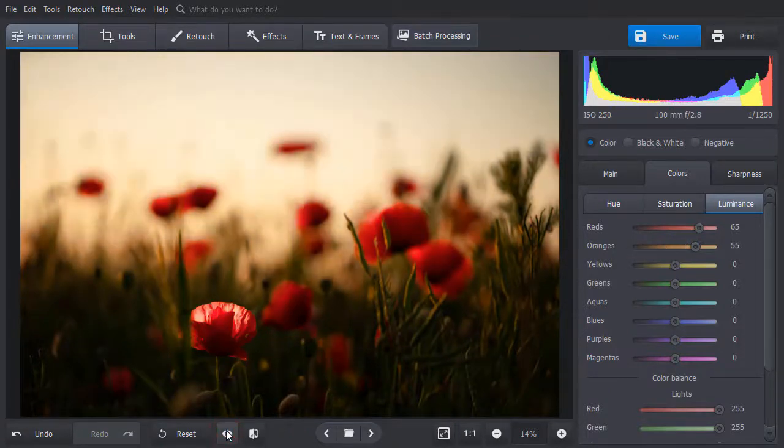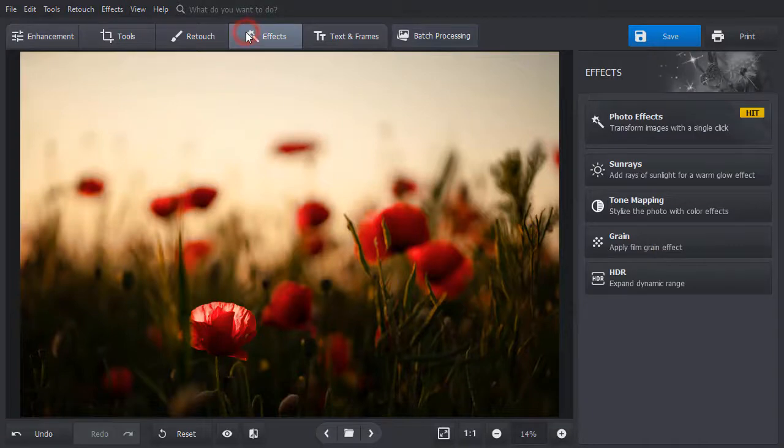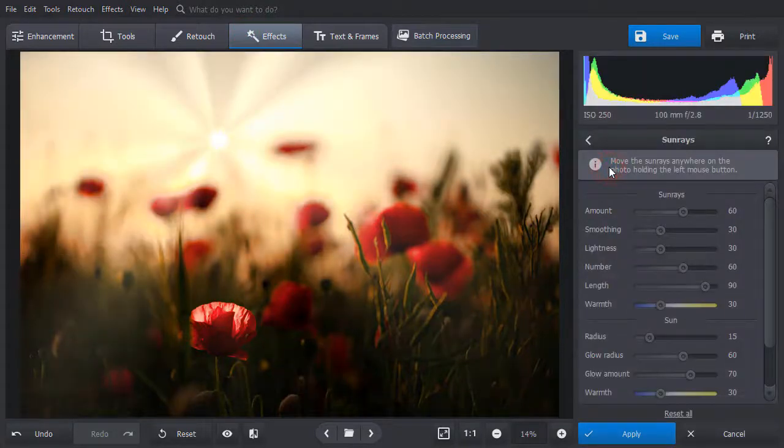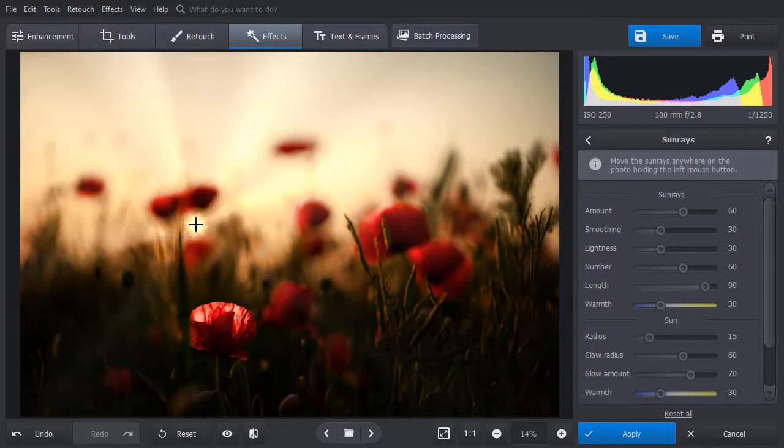To emphasize the effect, let's add sun rays to this photo. Just select the tool under the effects tab and the software will automatically add sunshine to your photo. Adjust the settings and hit apply.